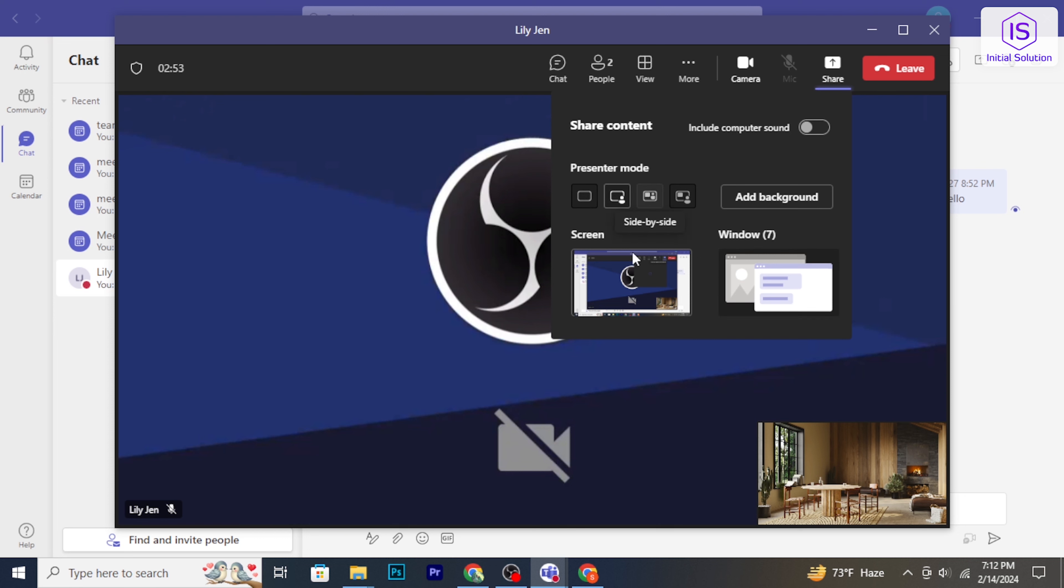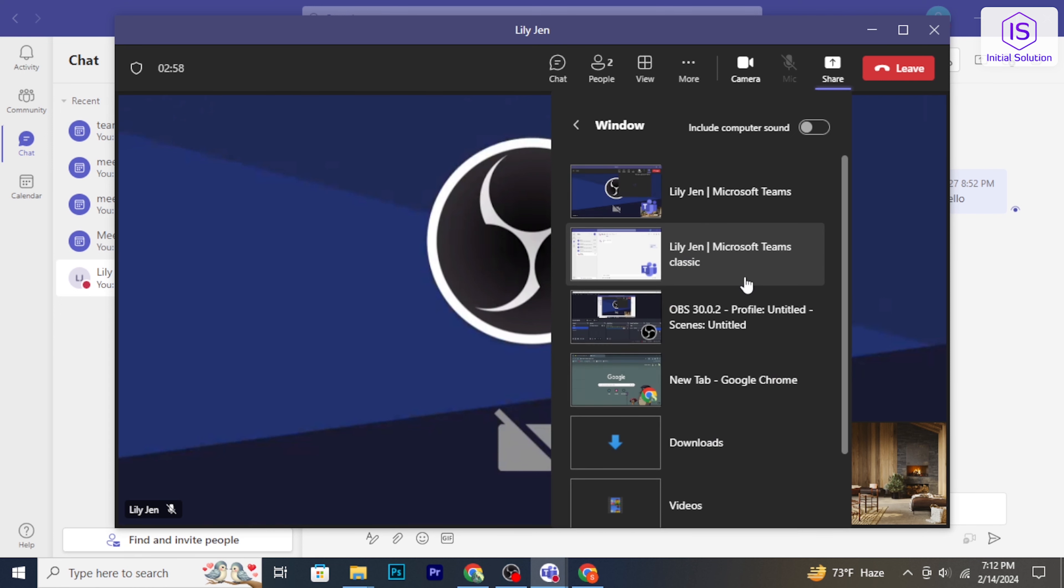Select the option that suits your need. After choosing what to share, click on the share button.